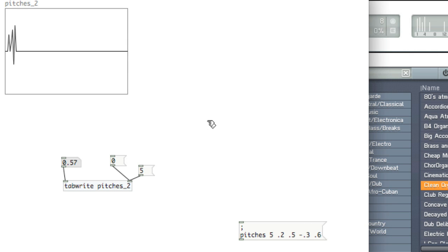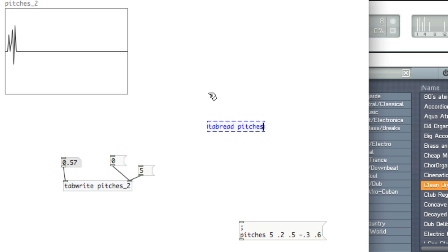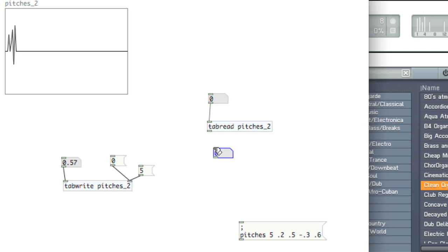We can read values from a table or an array by using tab read. Option 1, tab read, and the name of the table to read from. So pitches underscore 2. The inlet will accept the index, and the outlet will spit out the value at the index received.